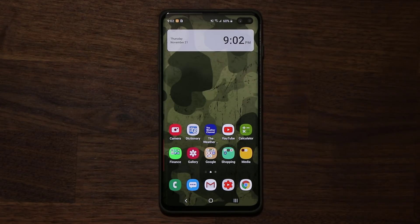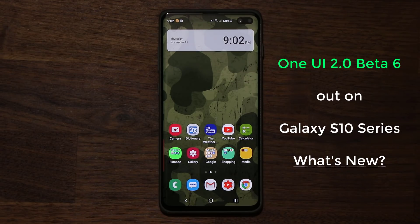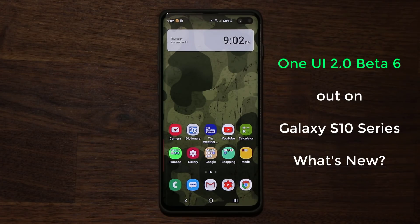Hey guys, Socky here from SockyTech, and in today's video we're going to be looking at the One UI 2.0 Beta 6 that has been released for the Samsung Galaxy S10, S10 Plus, and the S10e. So let's dive in and take a look at what is new.